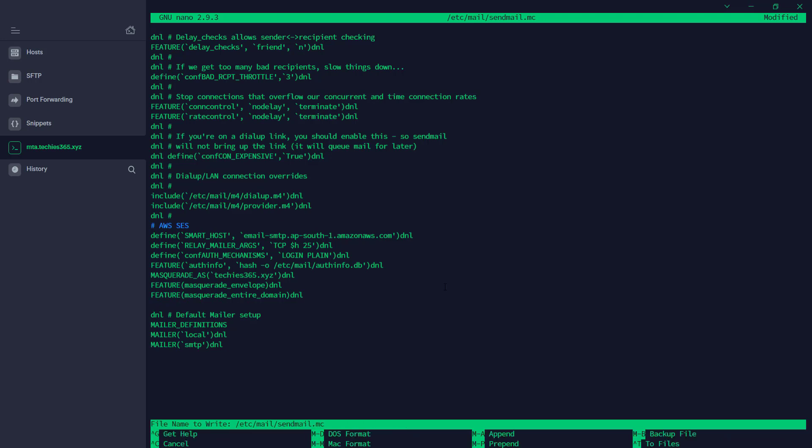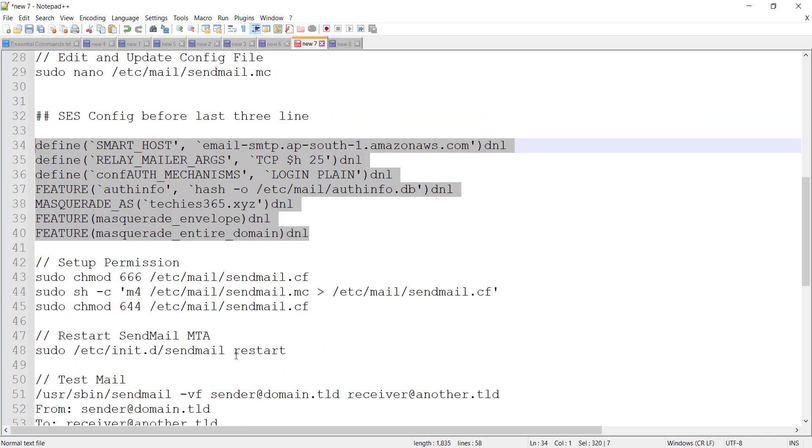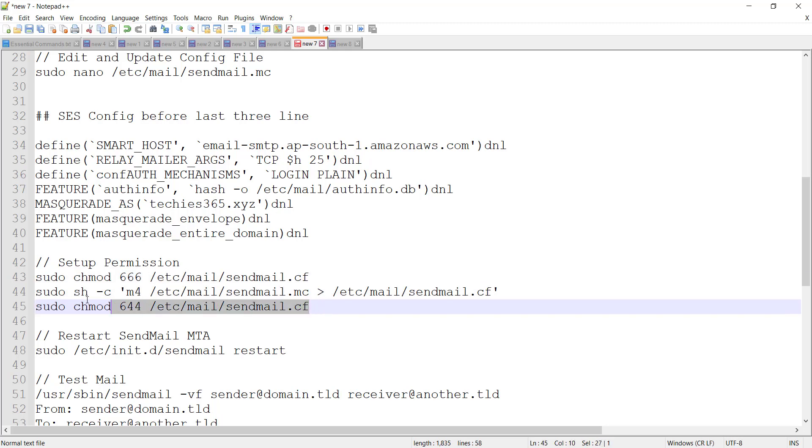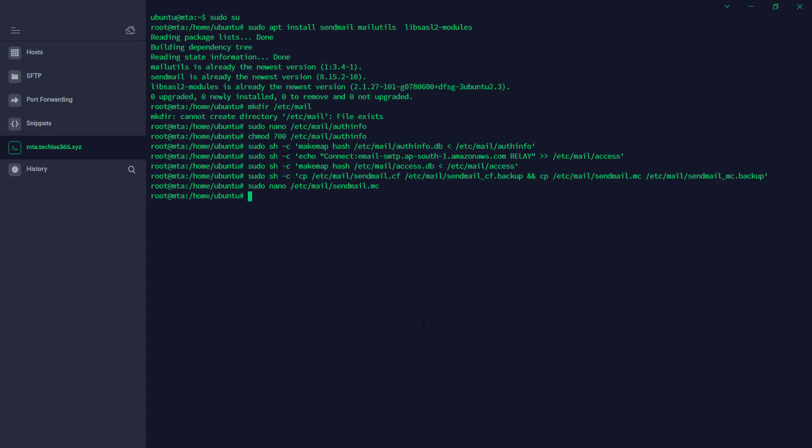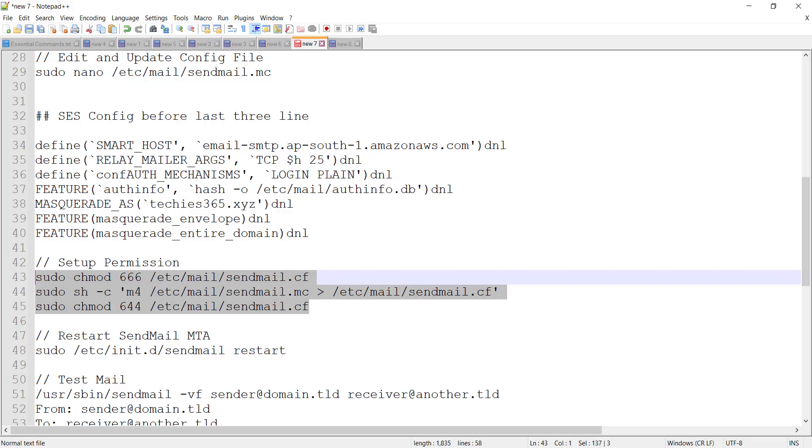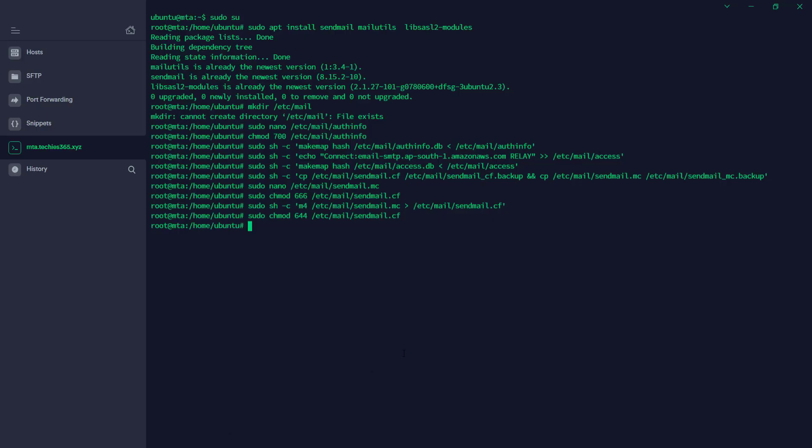Now we can set up the permission. This is optional, but it's recommended. So we can copy all of them at the same time and enter. That's it. So now we're going to restart the sendmail MTA from service. Restart done.